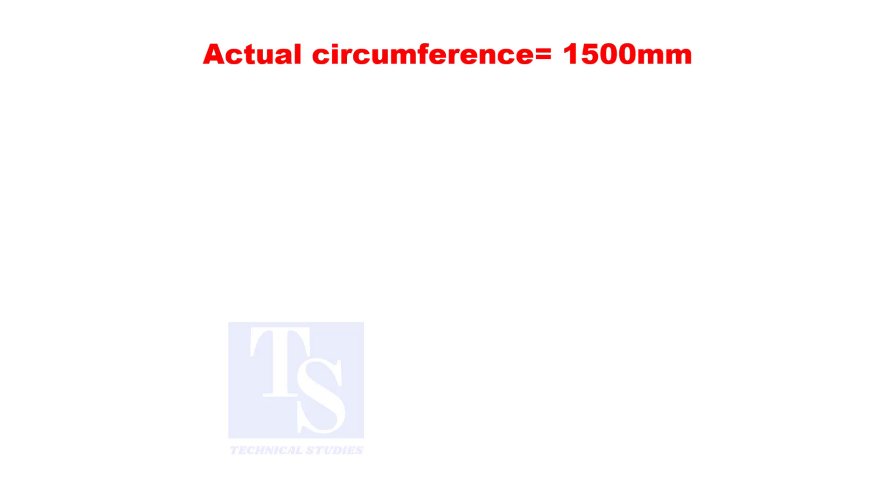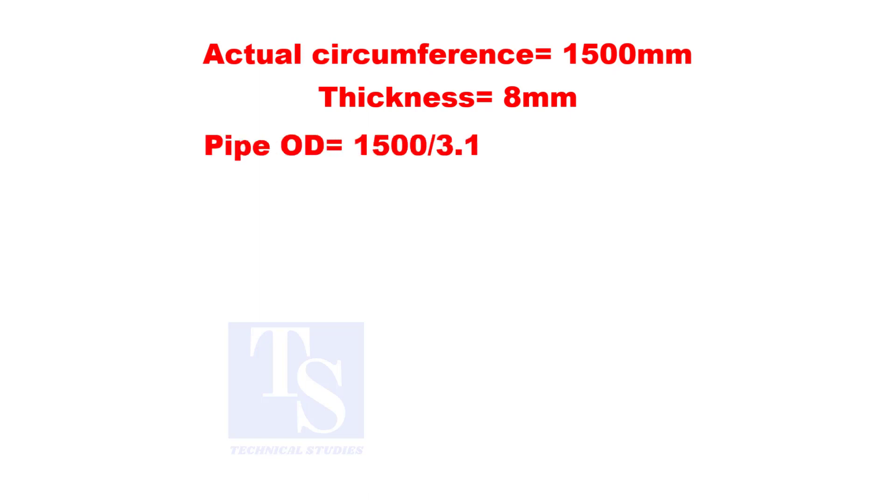Suppose the circumference of the pipe is 1,500. And the thickness is 8 millimeters. Pipe OD is, divide 1,500 by 3.142.